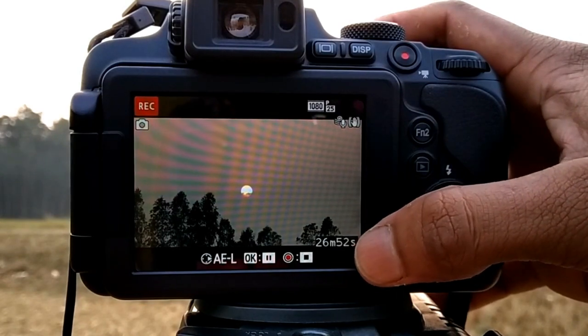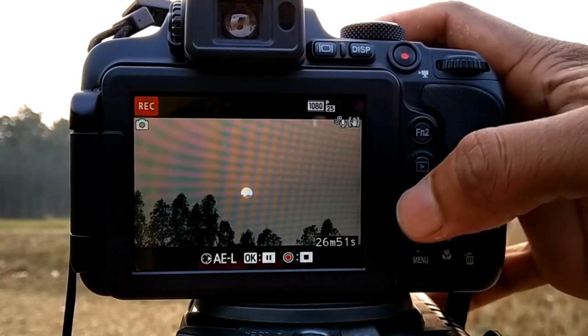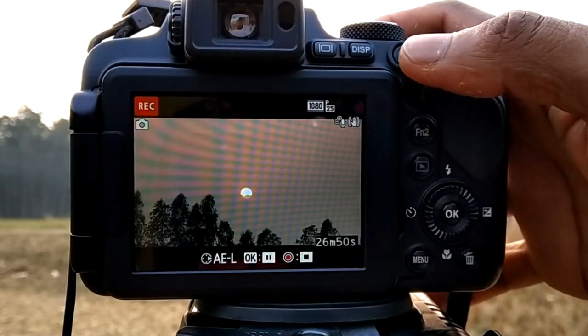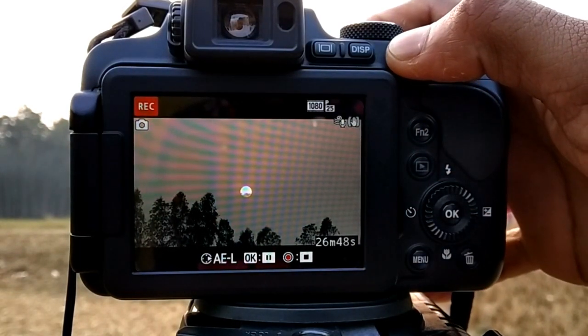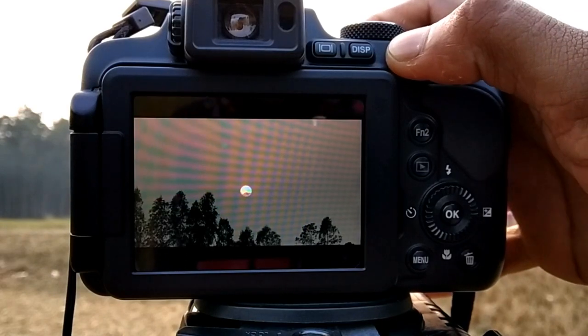For example, with the Cityscape scene type, the required shooting time is 10 minutes, but you can end at any time.